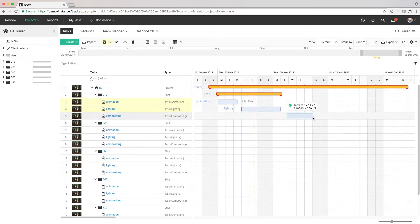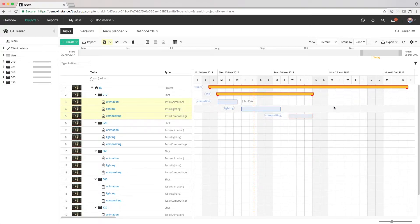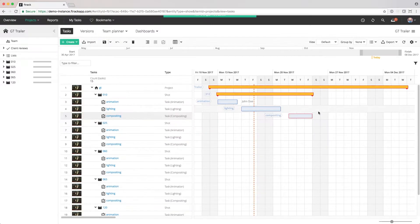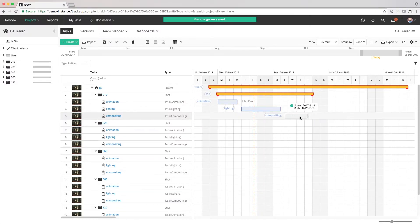The Gantt tool can be used to set start and end dates of individual tasks if they don't already have the date set. If a task already has dates set, we can move it in time.